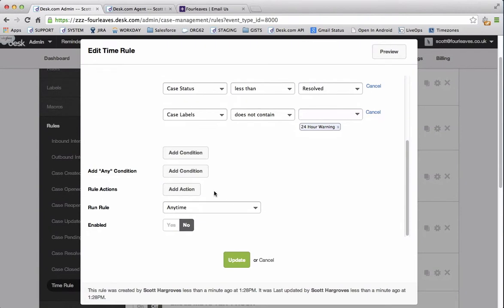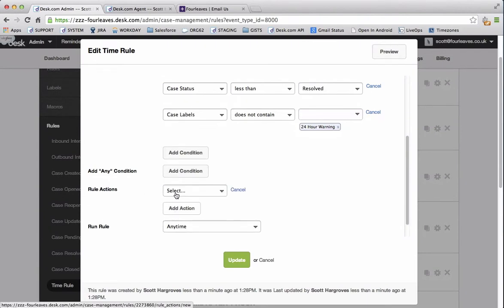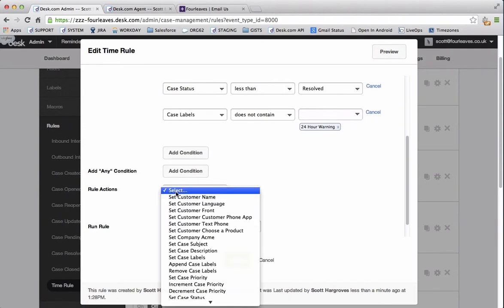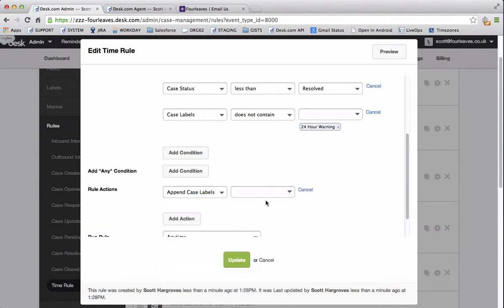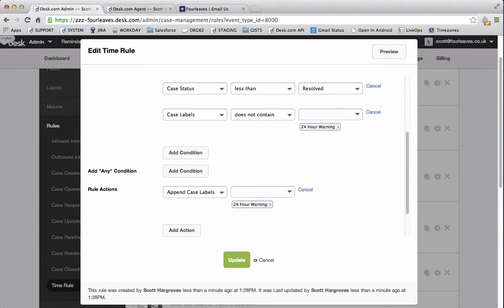Next we go to rule actions. We're going to add a rule action. And because we've added case labels previously, we want to append the case label 24 hour warning.